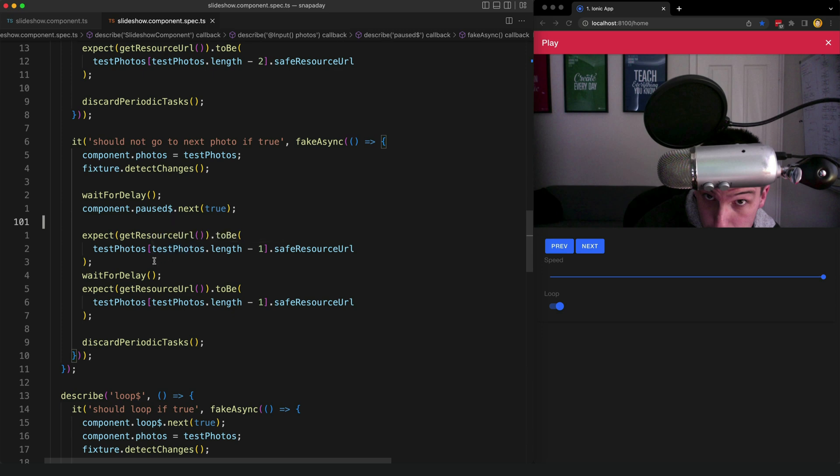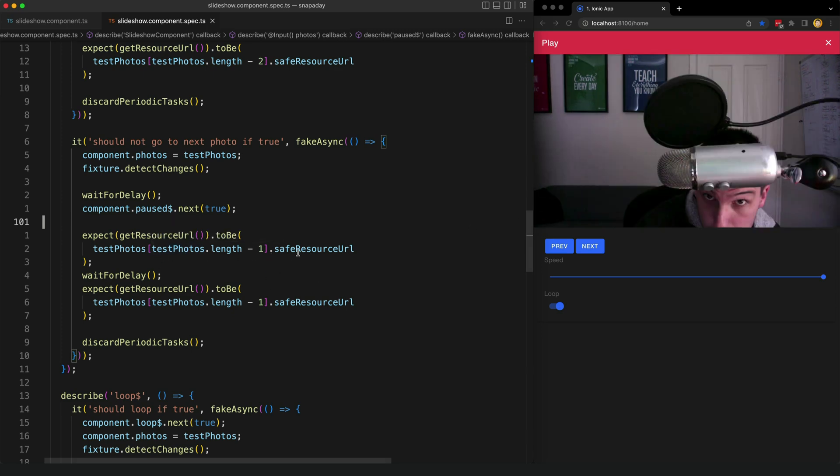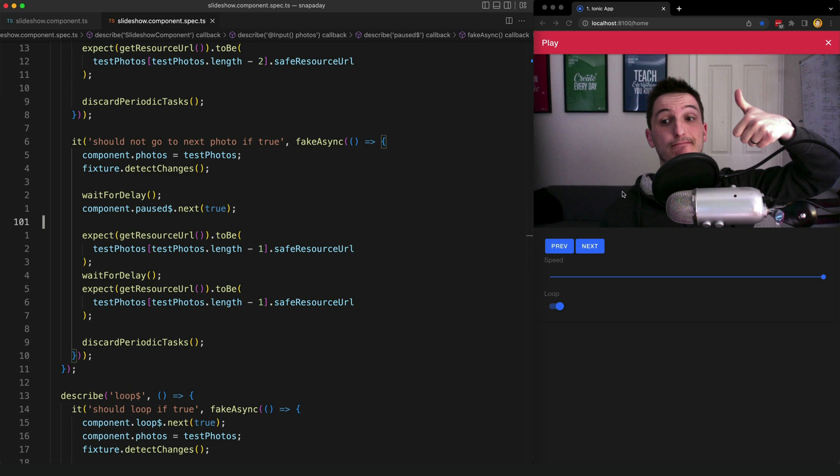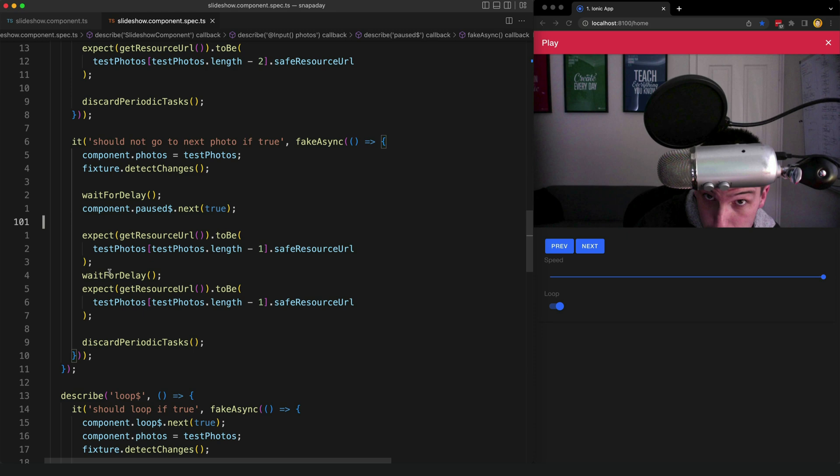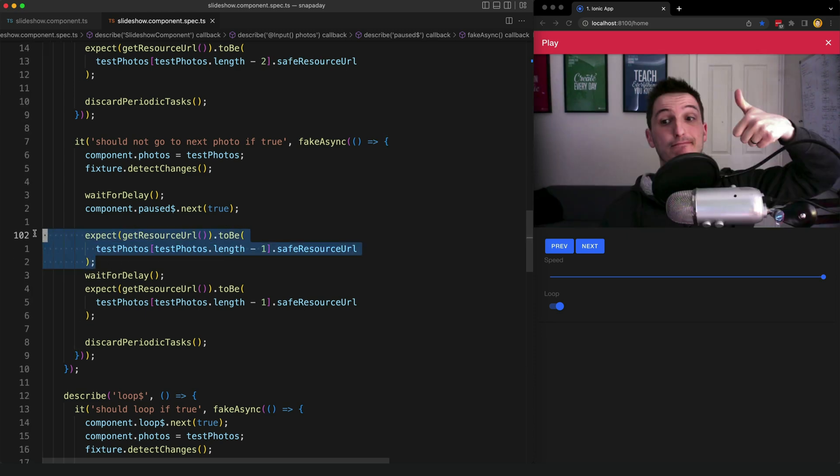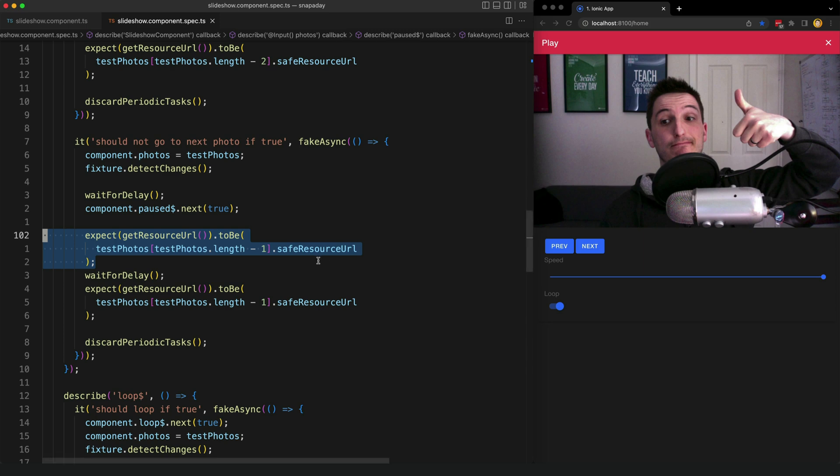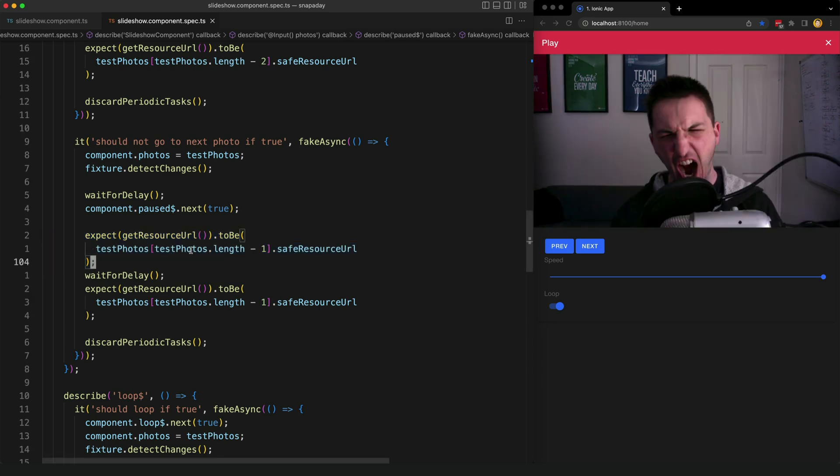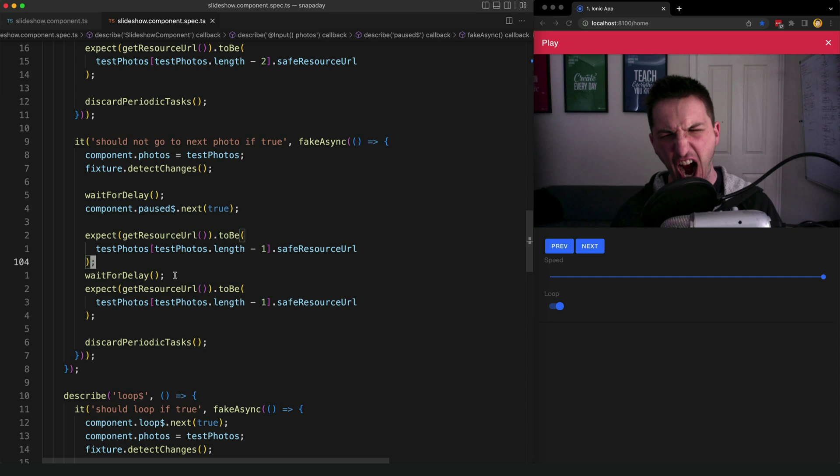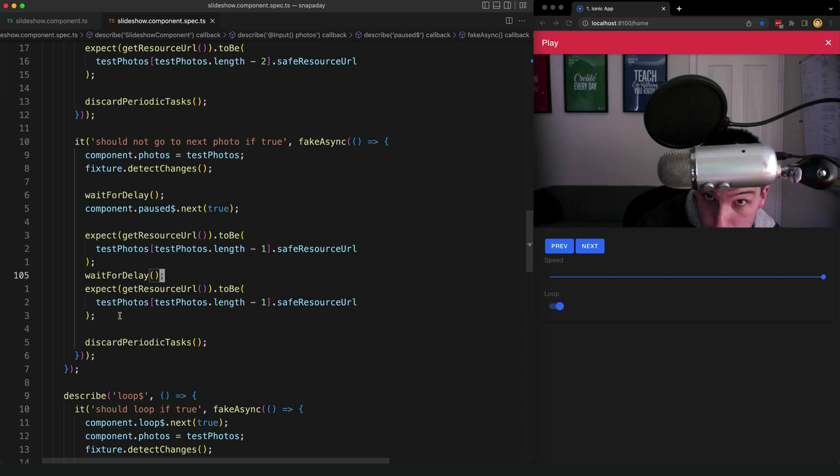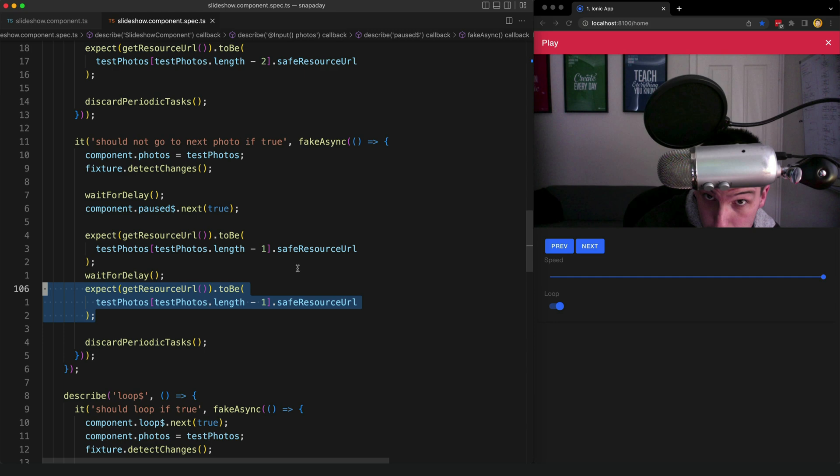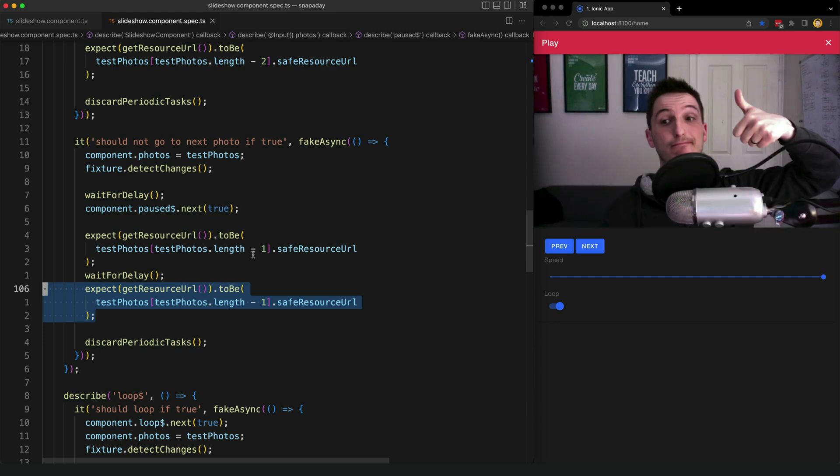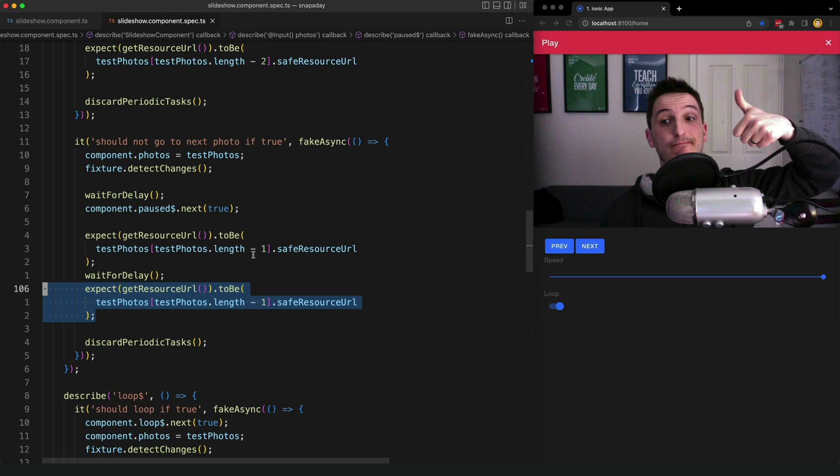In this case it involves basically grabbing the safe resource URL of the image component that is displayed on the screen. You can see in this case I set pause to true then I expect that the photo that is currently being displayed in that component is the last photo in the test photos array. I then wait for the delay and now I expect that it is still the same photo being displayed because the stream is paused so the photo shouldn't change. I'm testing for behavior here.